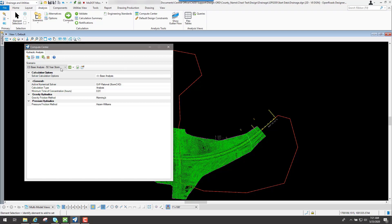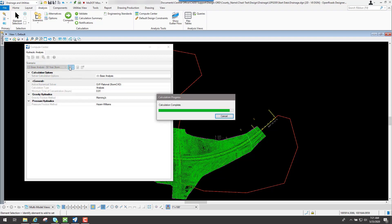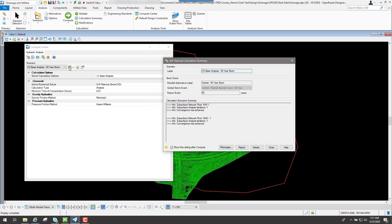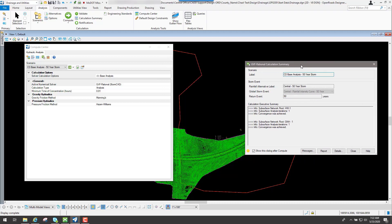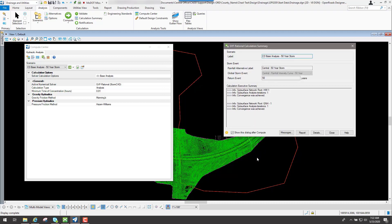Now going back to the compute center with the scenario we want to run, all we need to do is click the compute button. It will go through the calculations, and once it's finished, if it has enough information to process, you will get a message that says convergence was achieved. Since we basically have two drainage networks — one culvert on each side — you're going to get two summaries. Everything computed the way it should have.